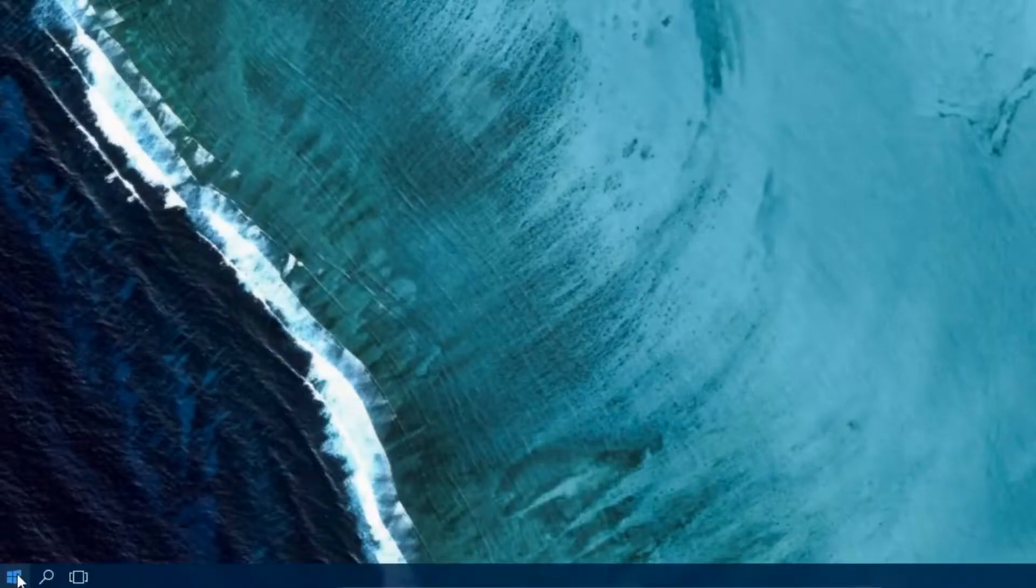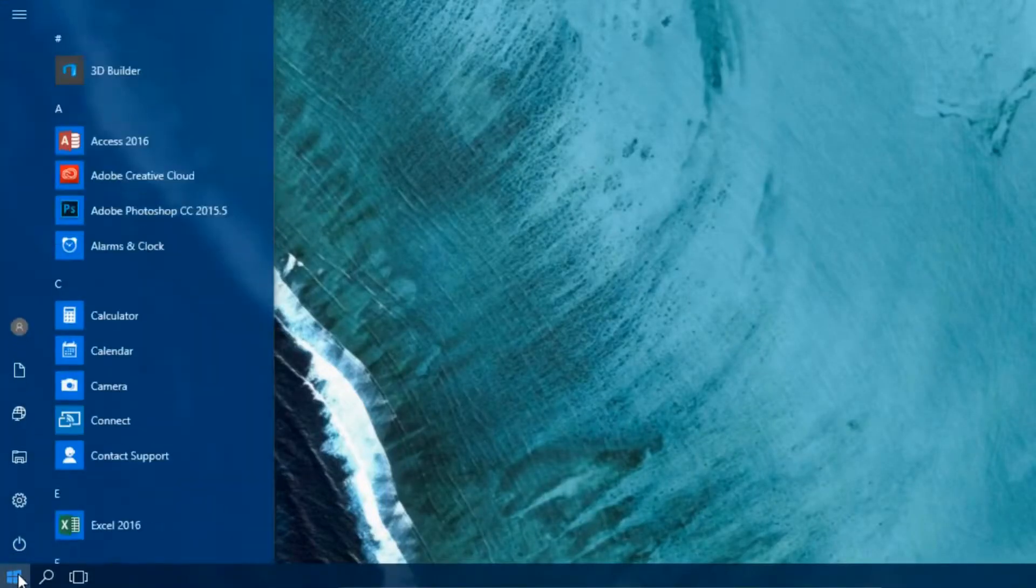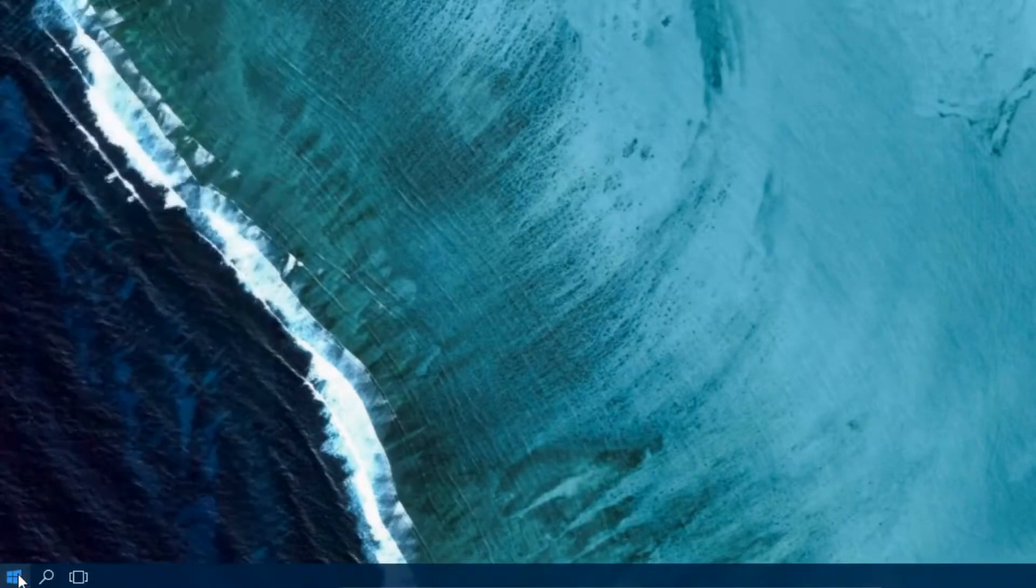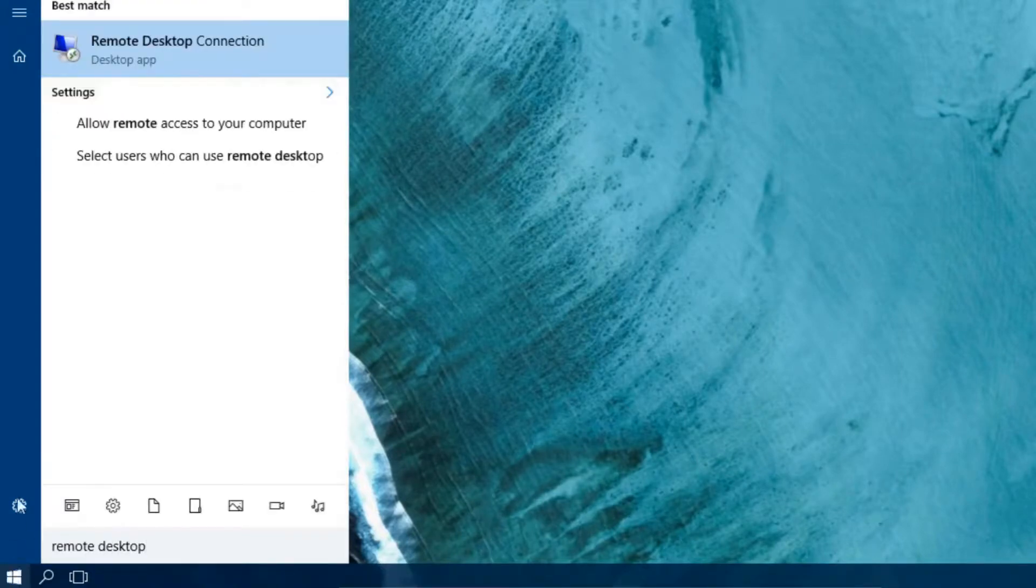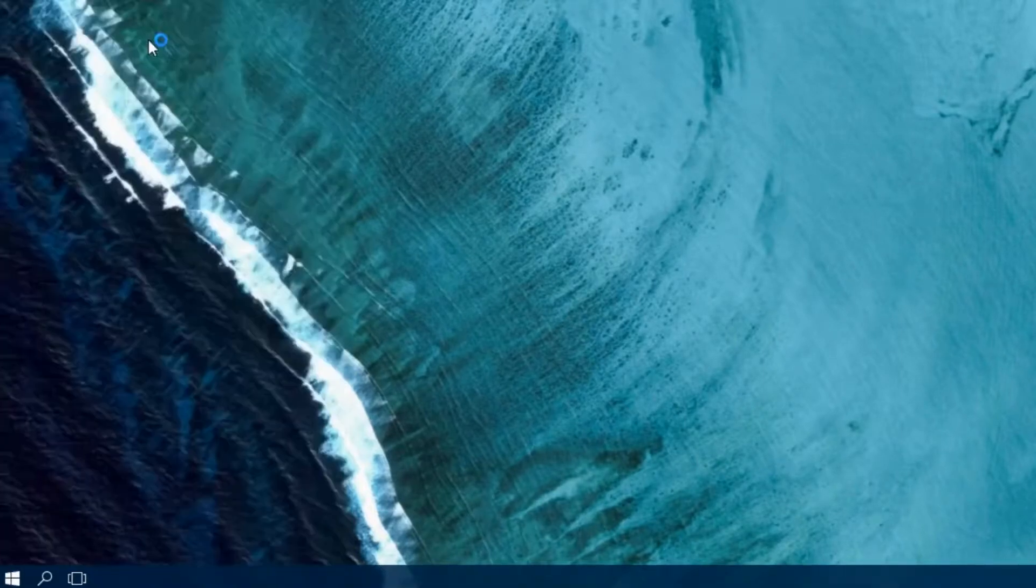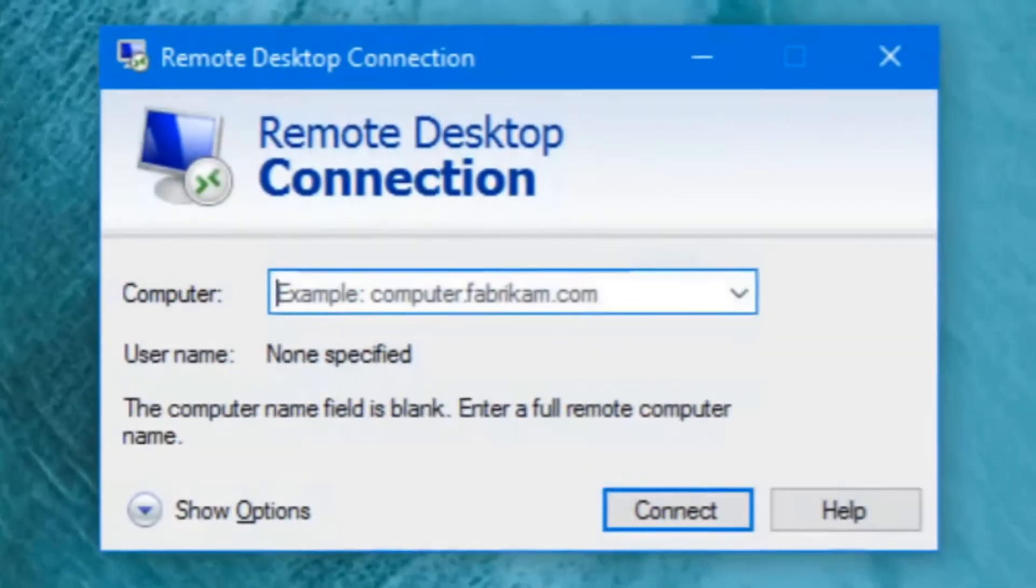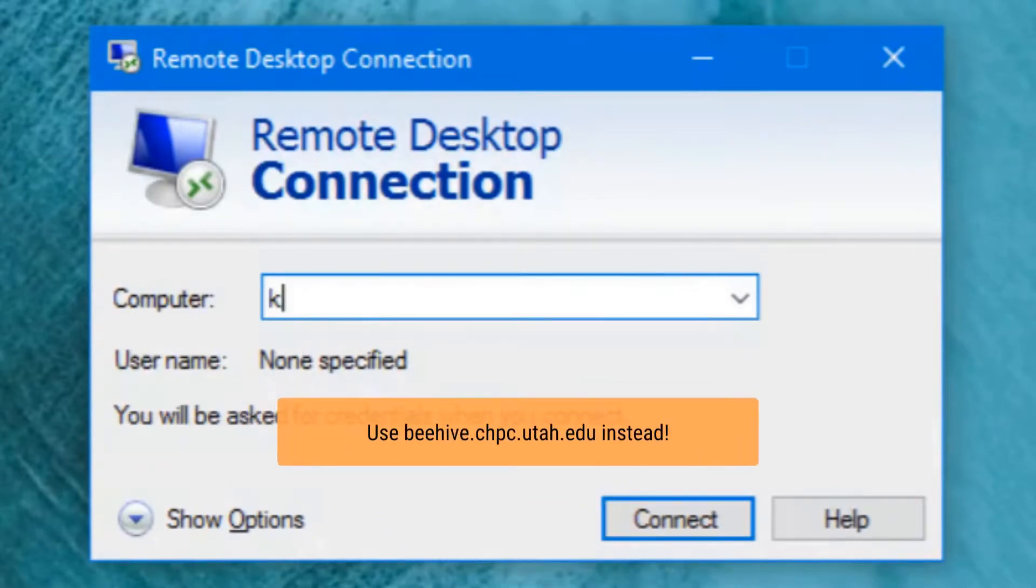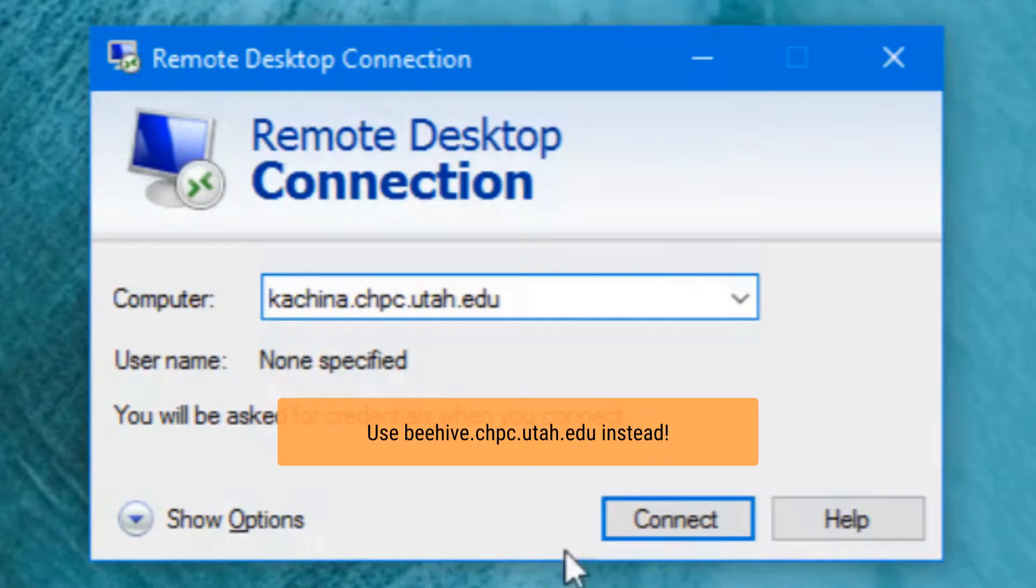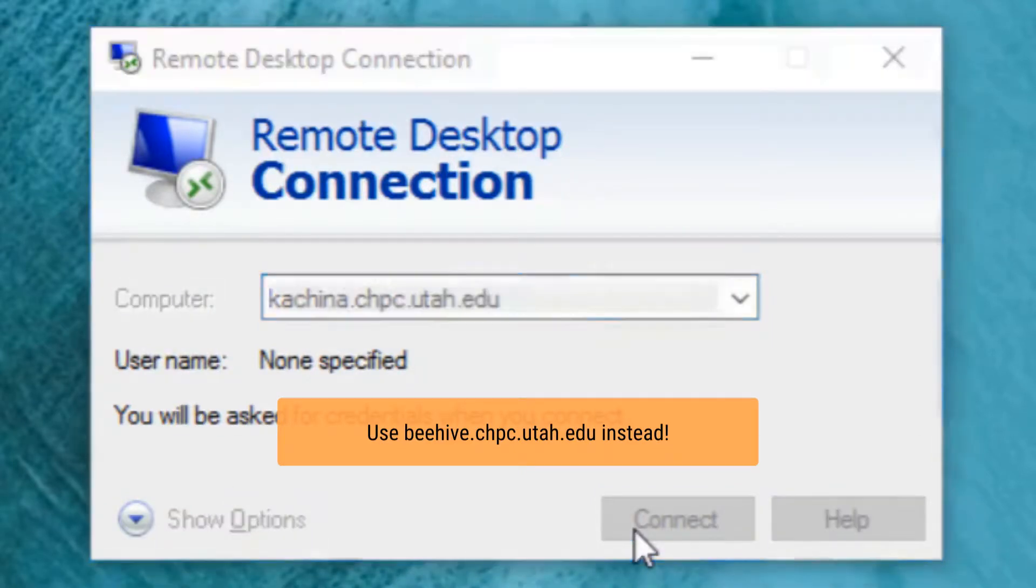On Windows, you'll want to open the Remote Desktop Connection application and enter the hostname for the server you want to connect to. Here, you'll want to enter beehive.chpc.utah.edu to access the general environment Windows server.